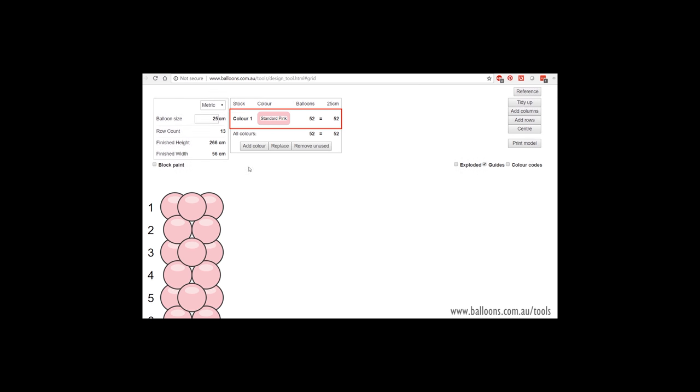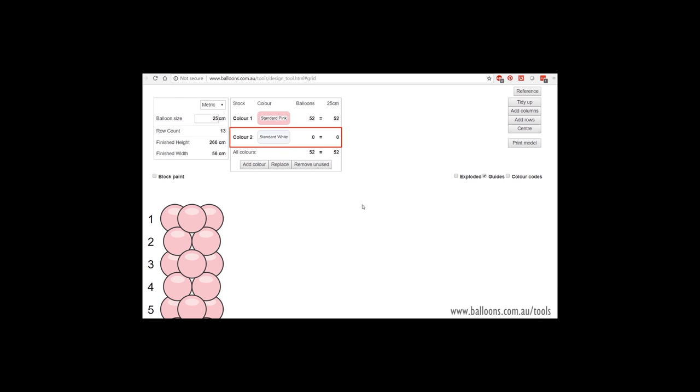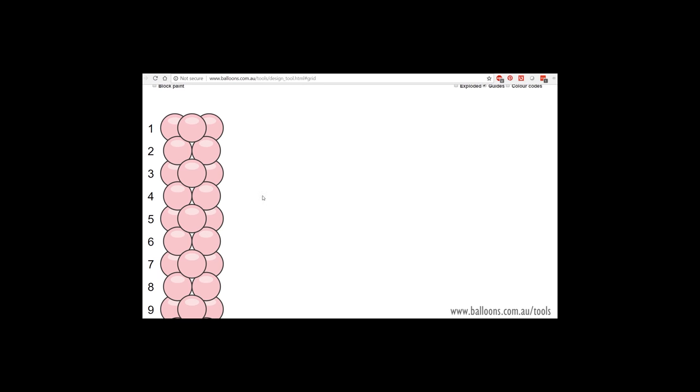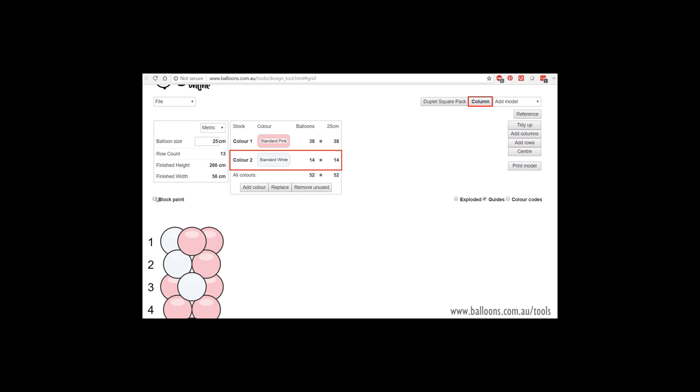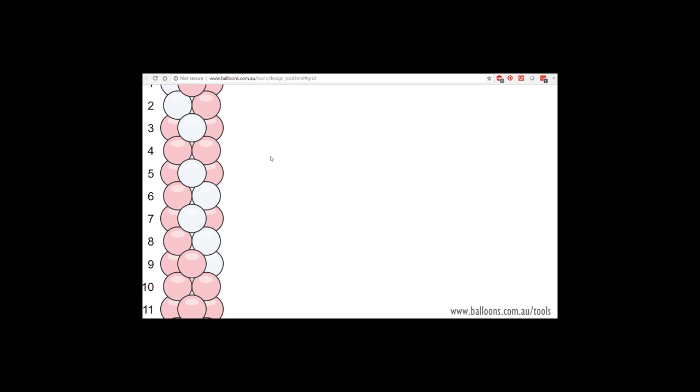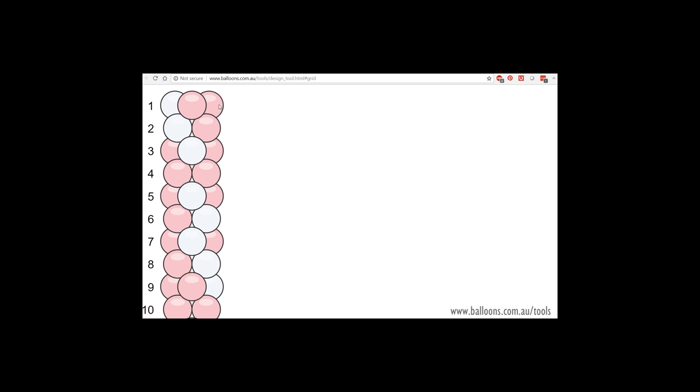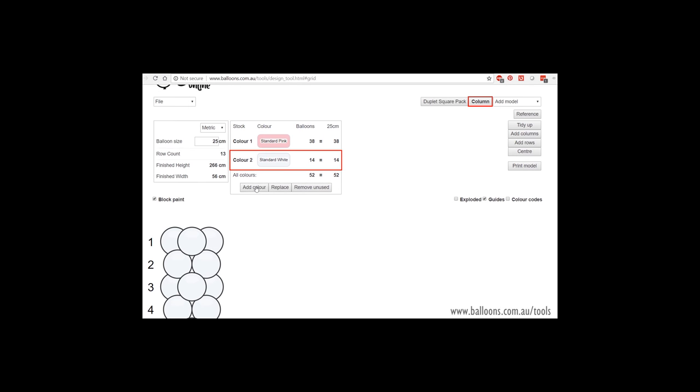So as an example, let's make, we've got Oktoberfest next month. Let's make something with block paint. So I always like to colour the base first, the foundation, because they're the most amount of balloons. And then we'll go in and add.